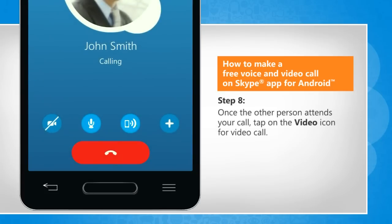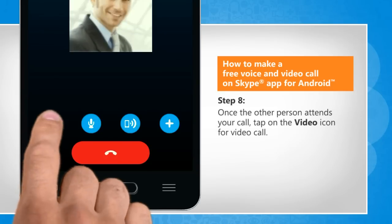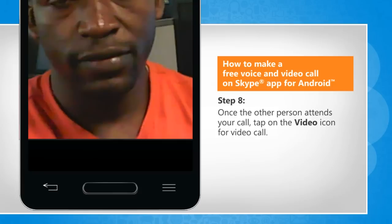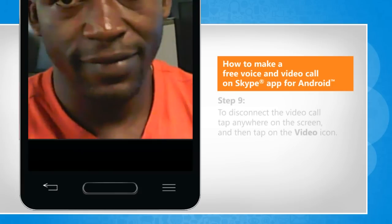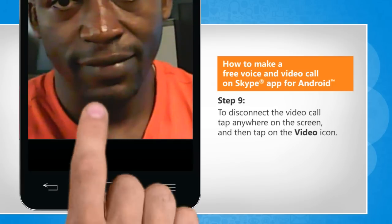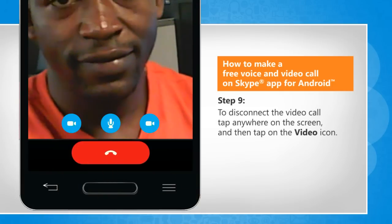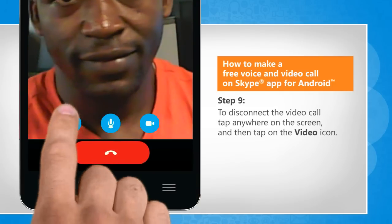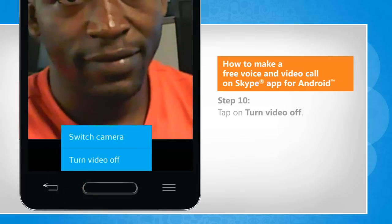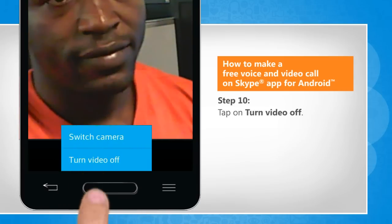Once the other person attends your call, tap on the video icon for video call. To disconnect the video call, tap anywhere on the screen and then tap on the video icon. Tap on Turn video off.